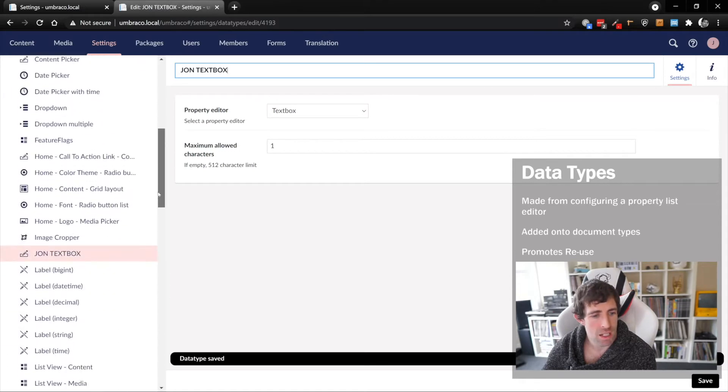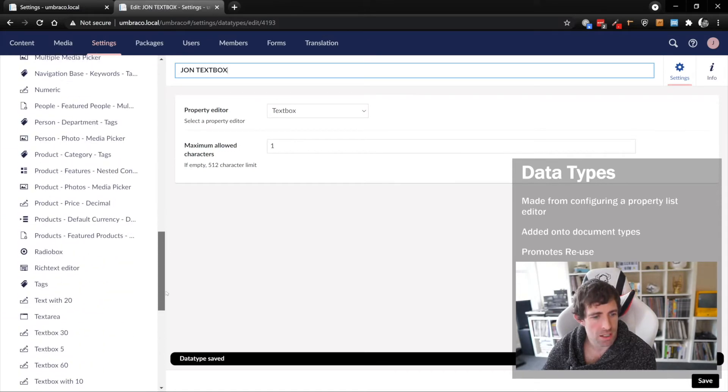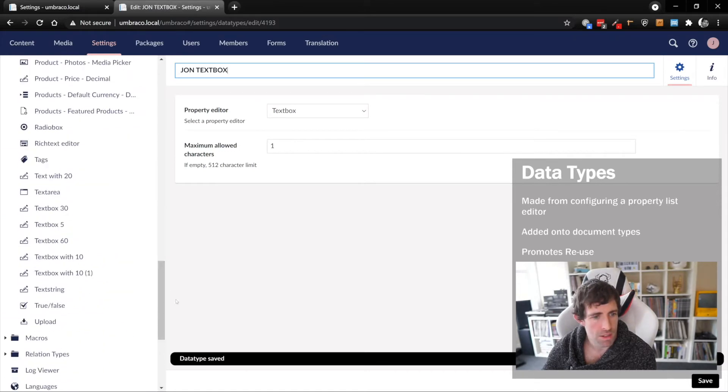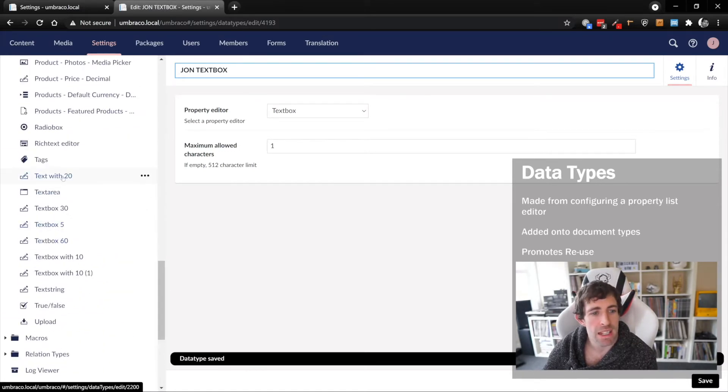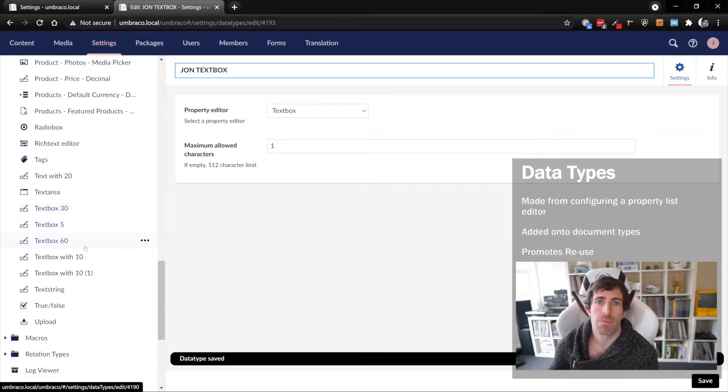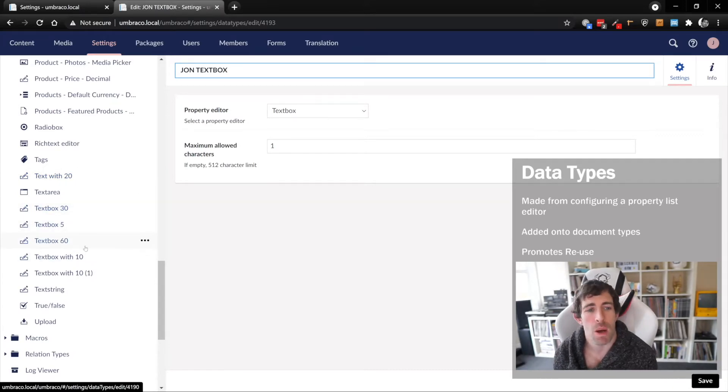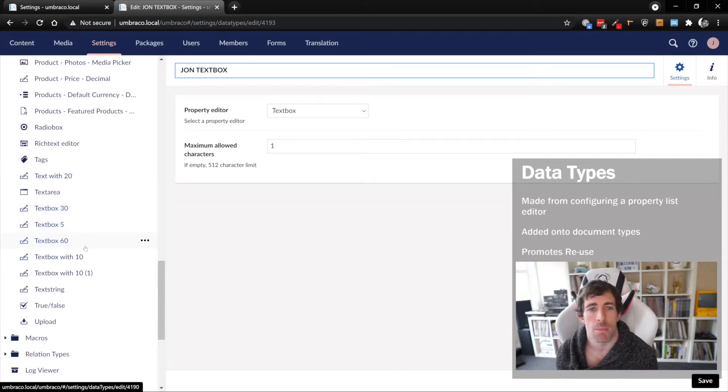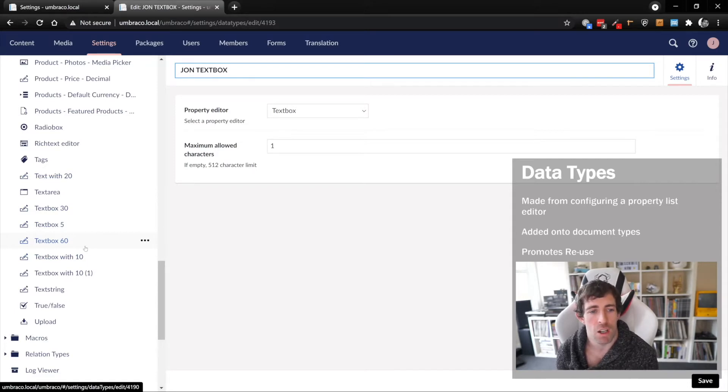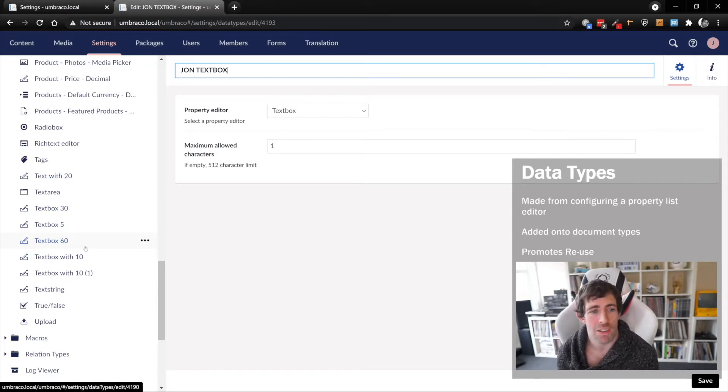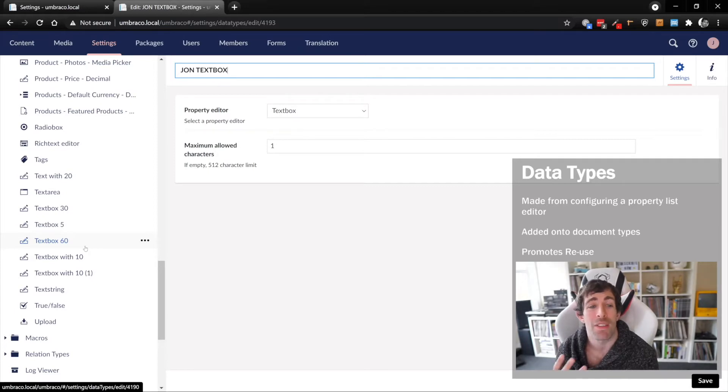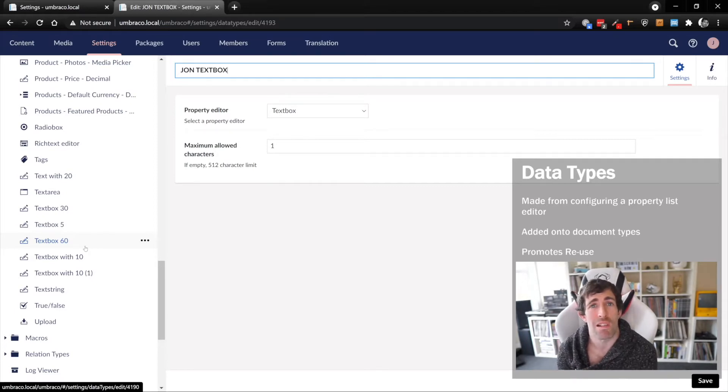I've created some other data types previously: data type 20, 30, 5, 60, 10. This is where the reuse of the data type comes in. Instead of us having to create this same validation over and over again, you can create this one data type and then apply that to your document types.